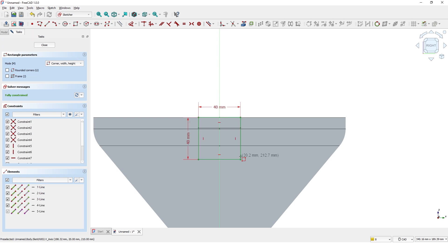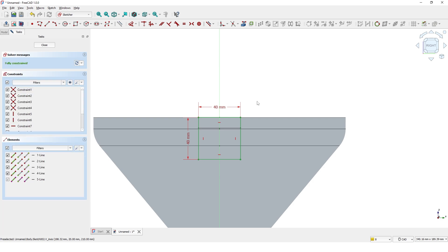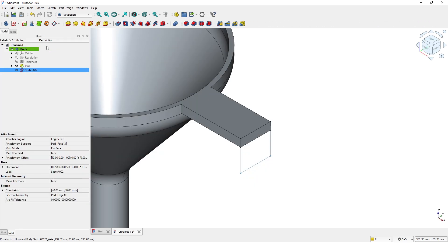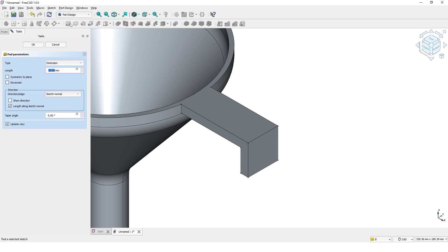You can also use constraints instead of dimensions but I will cover the type of constraints in another tutorial. Always make sure it is fully constrained. Close the current task. Now click on the pad command to give thickness. Leave 10mm and click OK to finish the pad command.